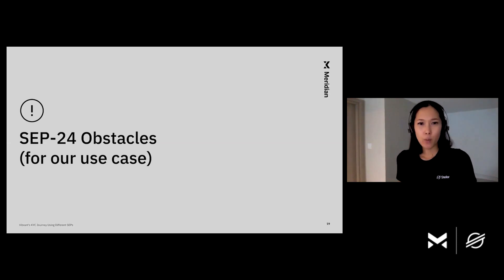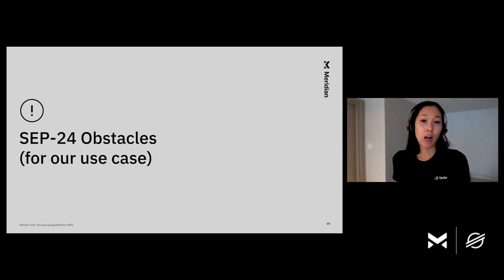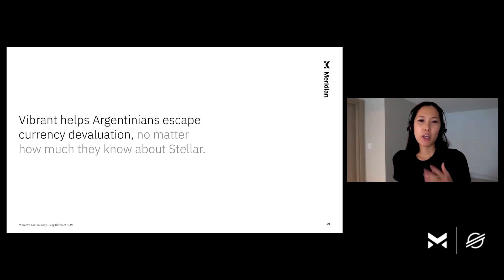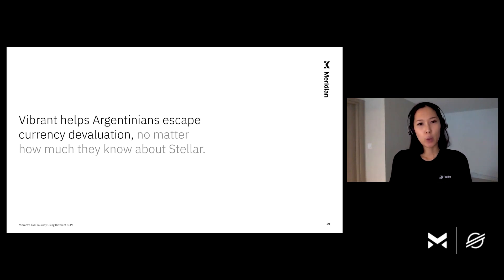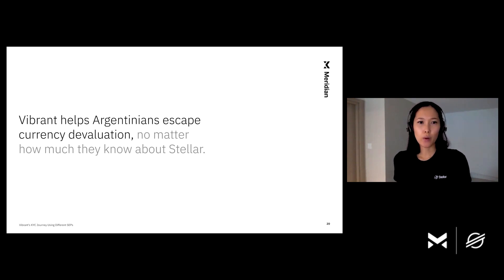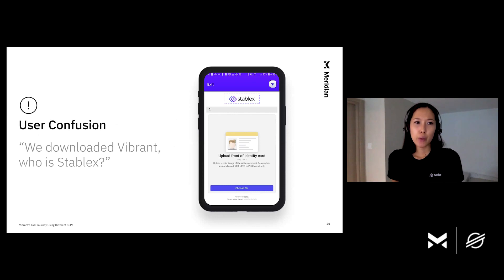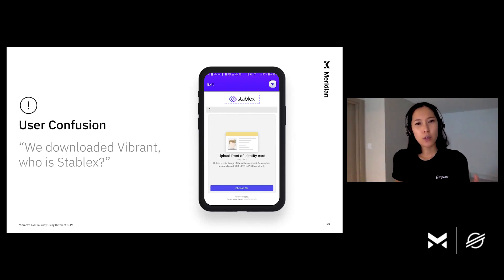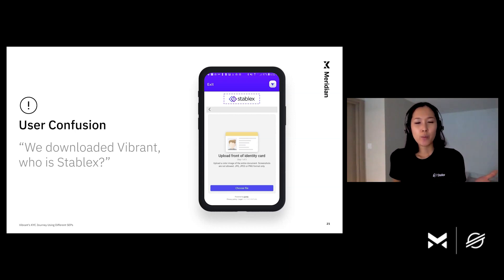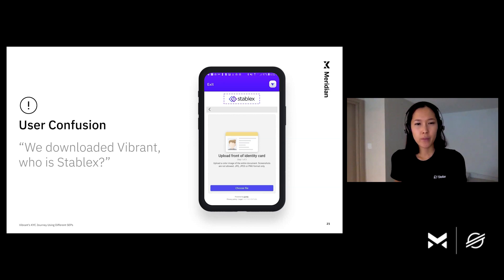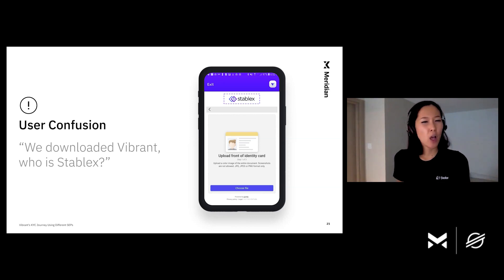So SEP24 sounds amazing — why did Vibrant decide to go with other SEPs? Here are some challenges we faced with SEP24 for our use case. Vibrant helps Argentinians escape currency devaluation, no matter how much they know about Stellar, so making Vibrant's user experience friendly and clear is our number one goal. However, doing KYC on a separate web view caused confusion among some users. One common piece of feedback we got was: 'We downloaded Vibrant, but when I tried to verify my ID for KYC, it took me to a different website with a different brand name.'